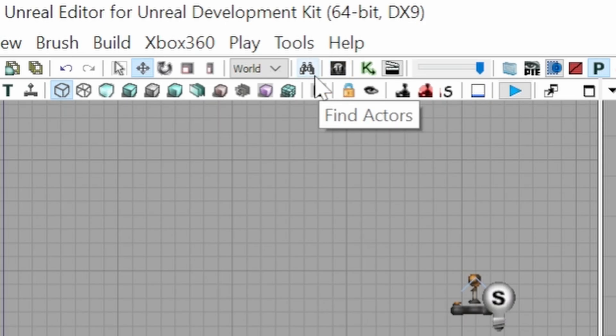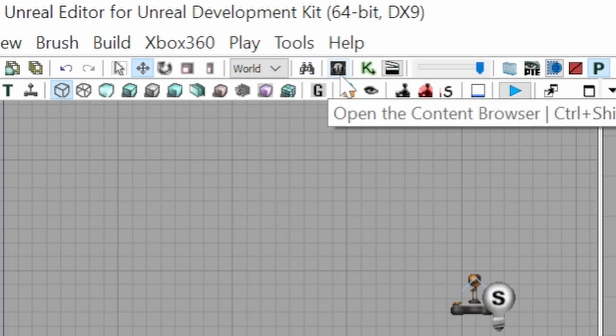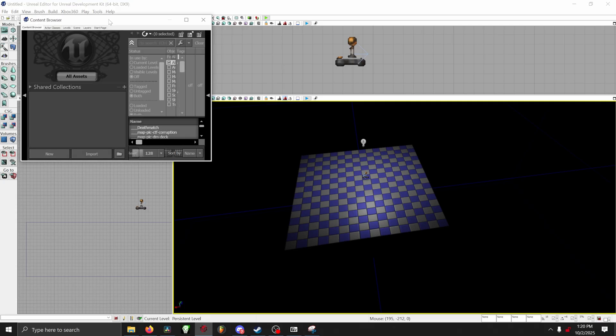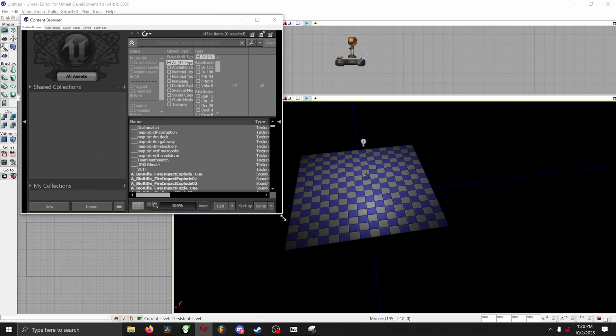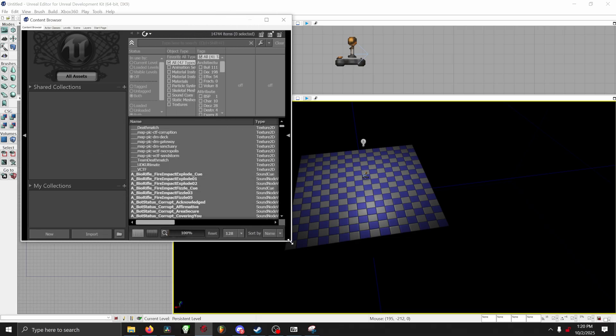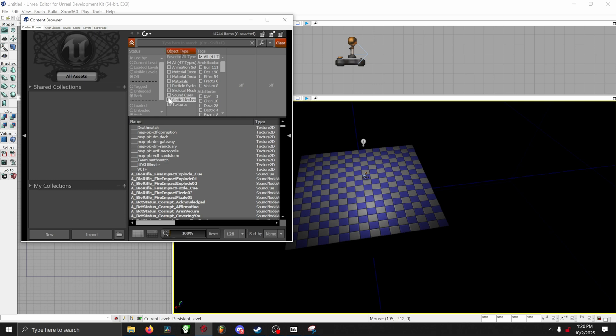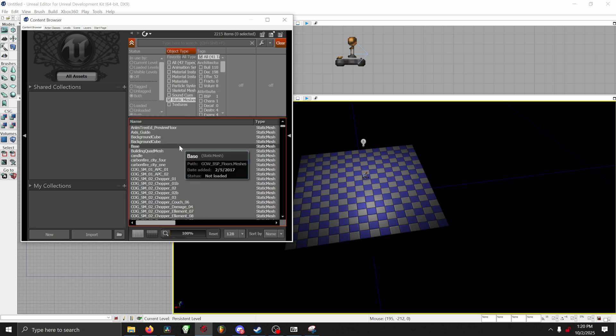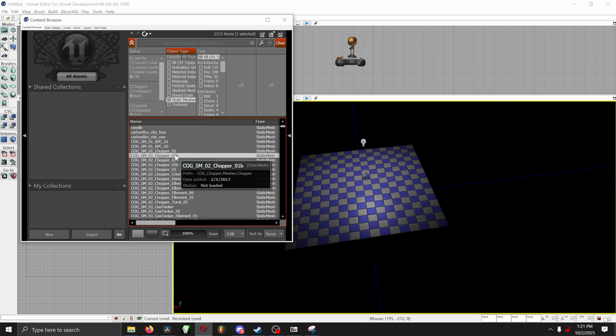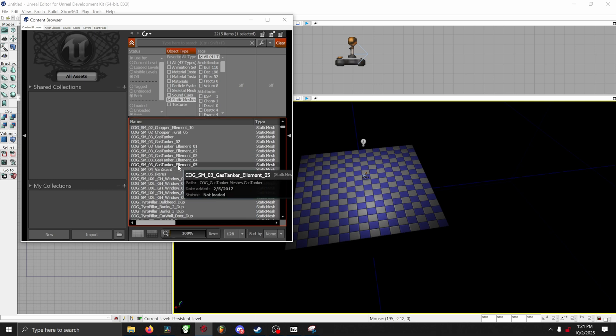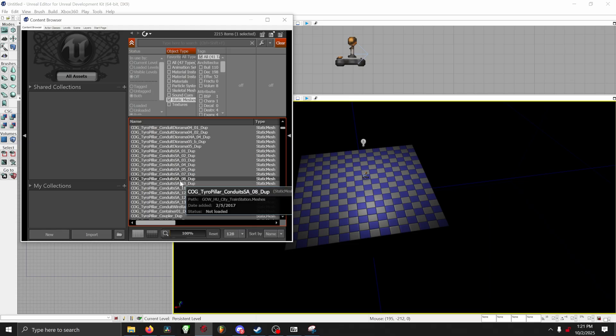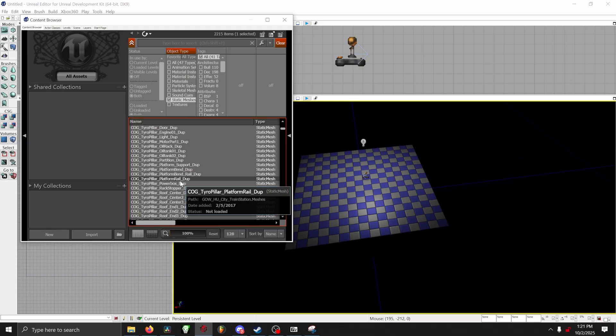So in the top left, you'll see a binocular icon. Right next to that is your content browser. It's very small. Go ahead and click on that. Then once you are in your content browser, go ahead and go under Object Type and select Static Meshes. These are all the models that came with UDK Ultimate. All you have to do is find the model that you want to use and then drag it onto your floor.